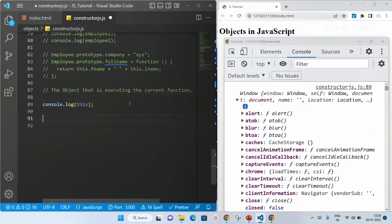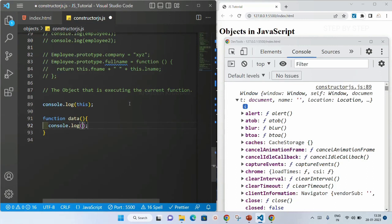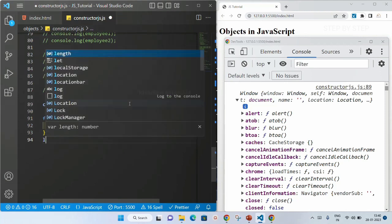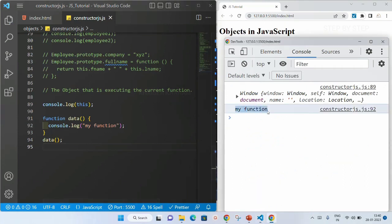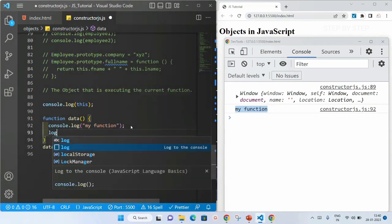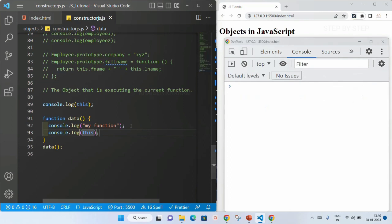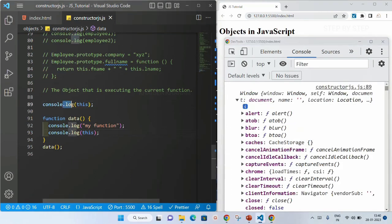When we use this inside a function, it will also be referring to the global object. I'll write a function called data. Inside this, let me print console.log — I'll write my function. Below this I'll call this function. I got the result — whatever string I passed I got that result. Again I'll write console.log, and inside this if I write this, I will be getting the same window object, whatever we got while using it alone. Same thing I will be getting inside the function.